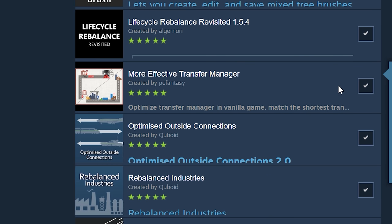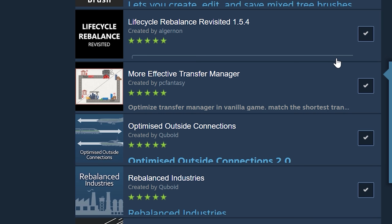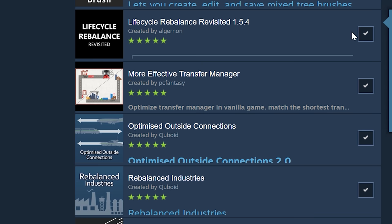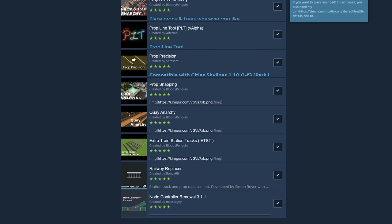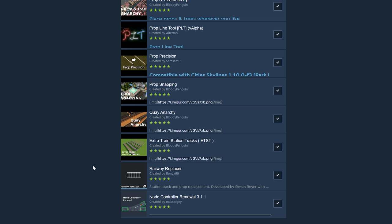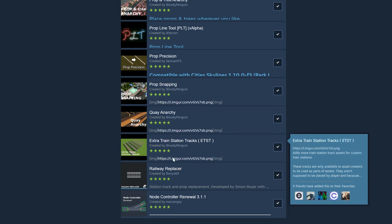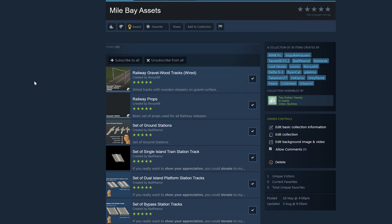And then these four gameplay mods I think are really important. I haven't changed any of their settings. I think my game runs in a more balanced way, connections work better, the industries work better. There's probably good enough tutorials on YouTube that go through how all these ones work. The one that I do want to talk about is Railway Replacer because that's going to lead us to our next part which is assets.